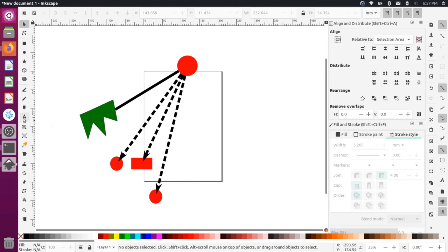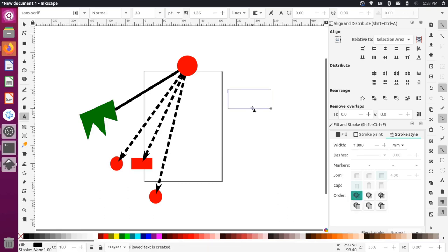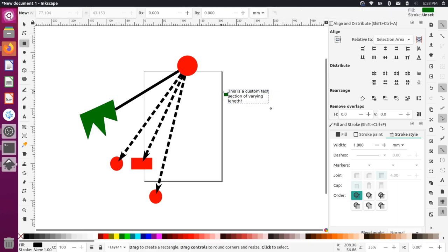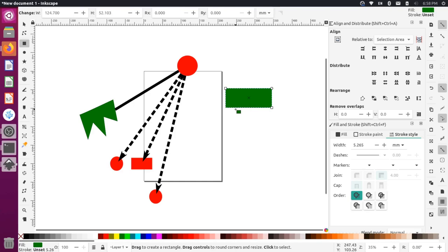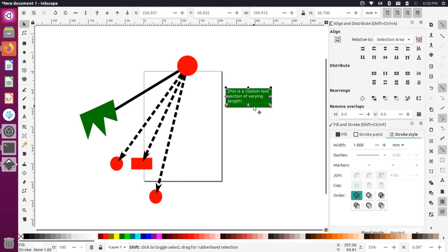Let me draw a connection to some text. I'll grab the text tool, click and drag a box, and type 'this is a custom text section of varying length.' Now I want to give this text box a background, so I'll draw a rectangle around it of a similar size, then press Page Down to send it to the back. I'll select the text, give it a white color so it pops, then shift-click to select the rectangle as well.